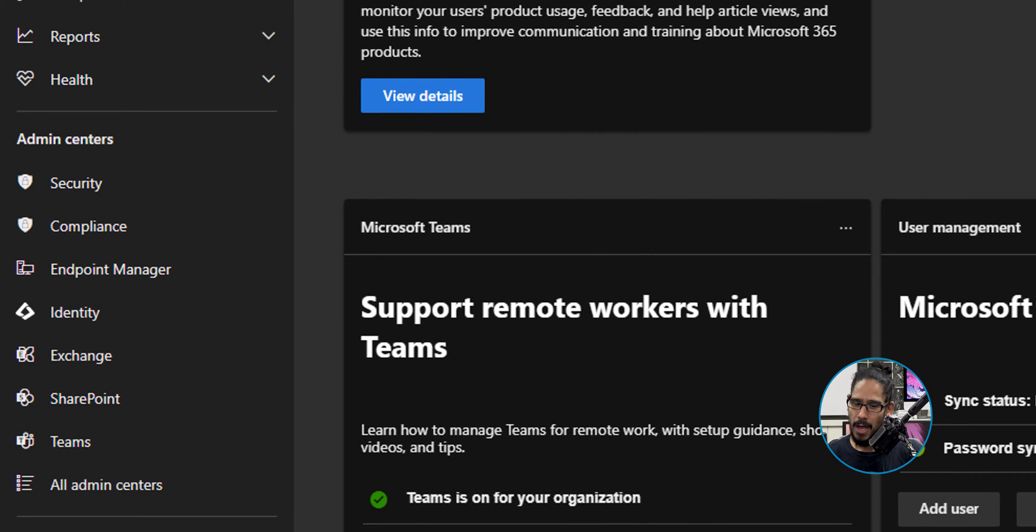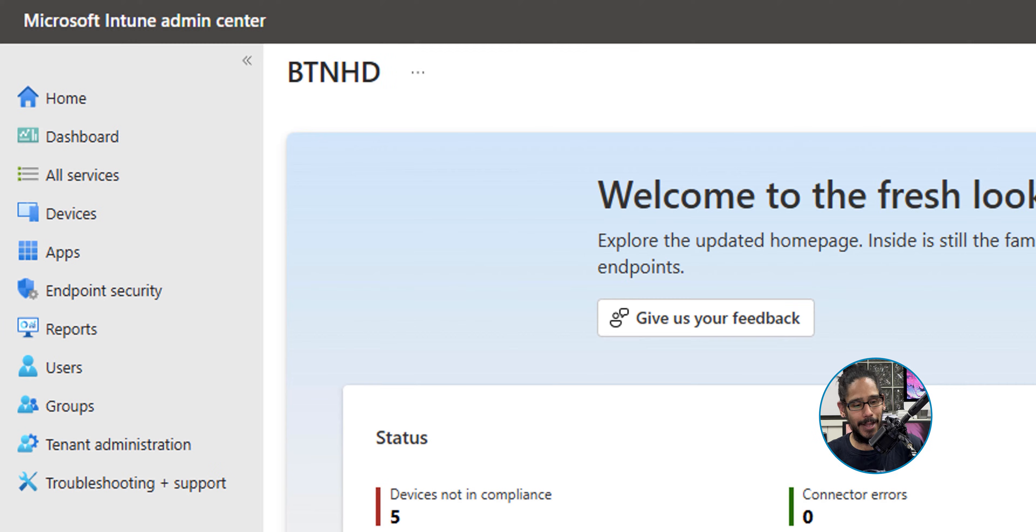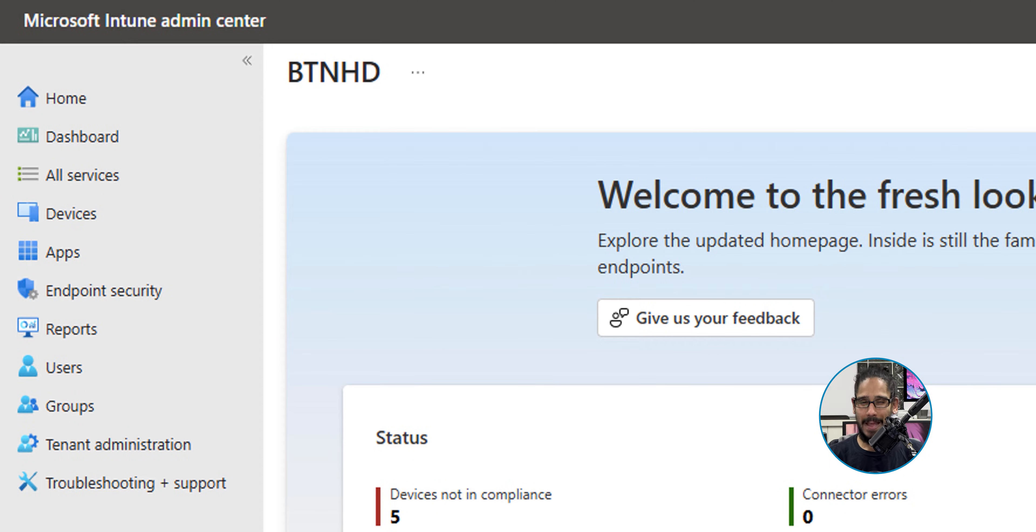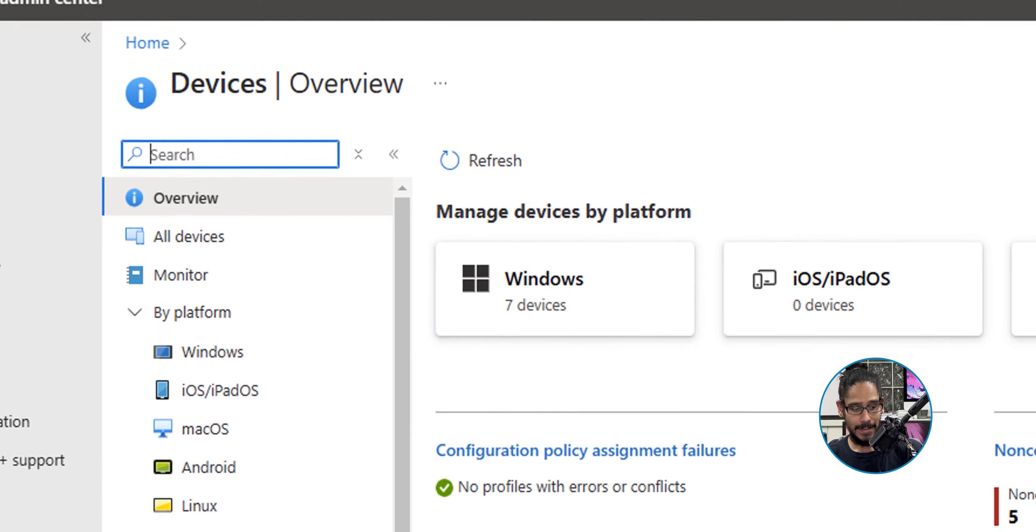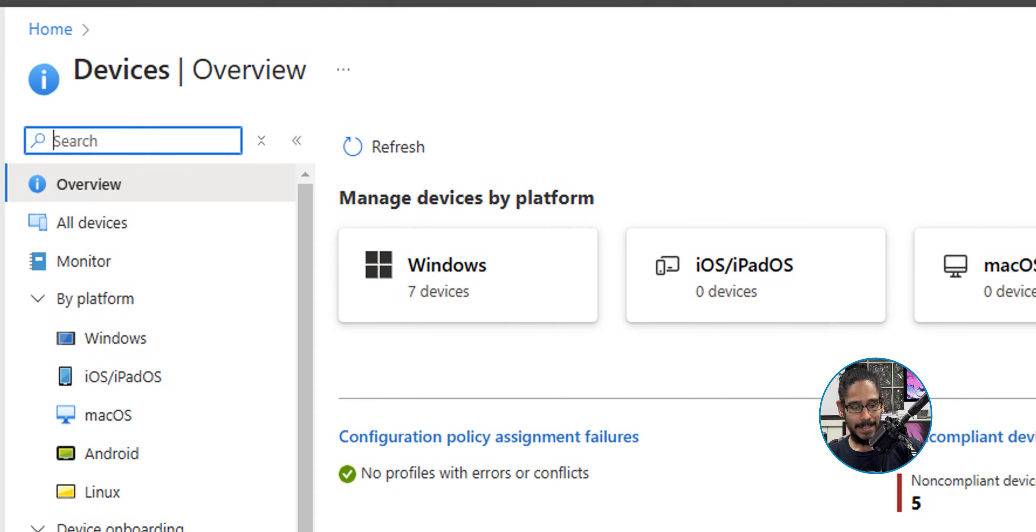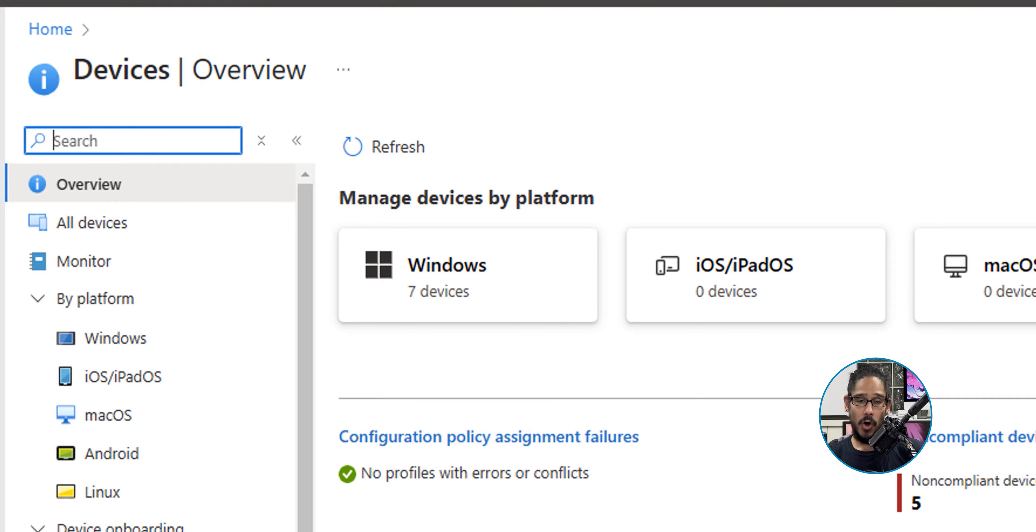It's going to load up the Microsoft Intune admin center. On the left-hand side, we're going to click on Devices, and within Devices we're going underneath By Platform and click on Windows.